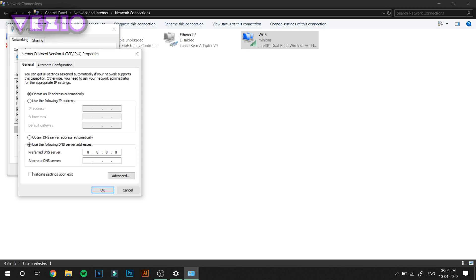In alternate DNS server, type in 8.8.4.4. I will leave the link to a website which shows all the DNS servers and you can see which works best for you, but 8.8.8.8 is global. After that click on OK.